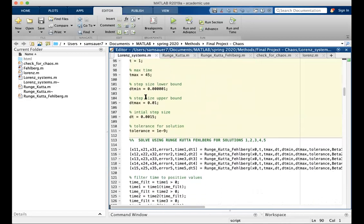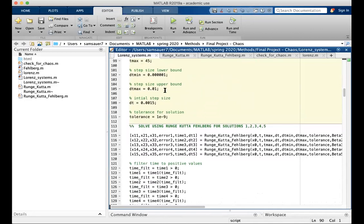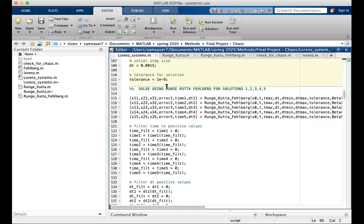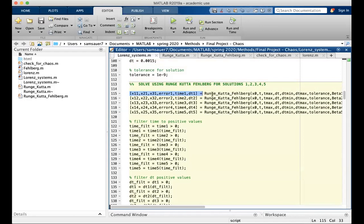Initial time, max time, step size, lower bound, upper bound, initial step, tolerance. Those are all thrown into this function, which gives us the position vectors, as well as the error vector, time vector, and step vector.